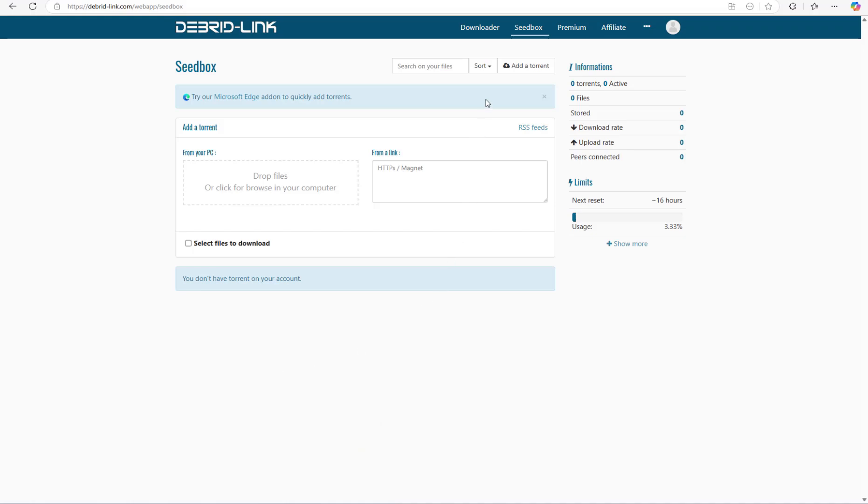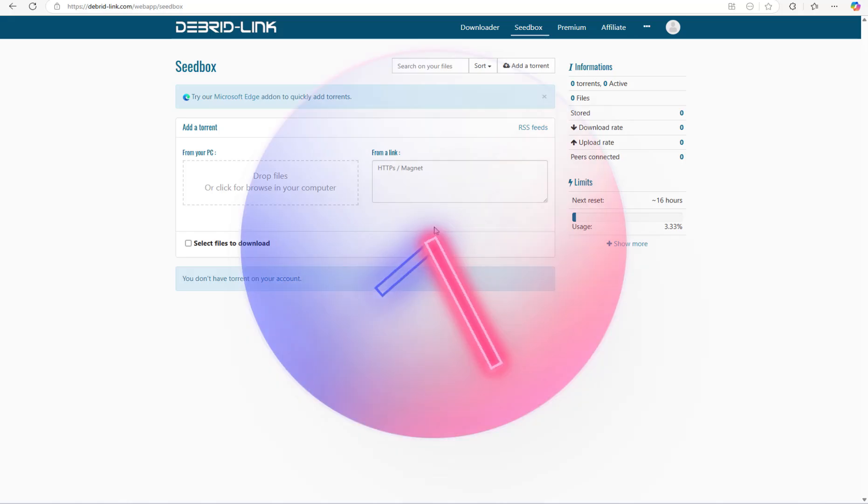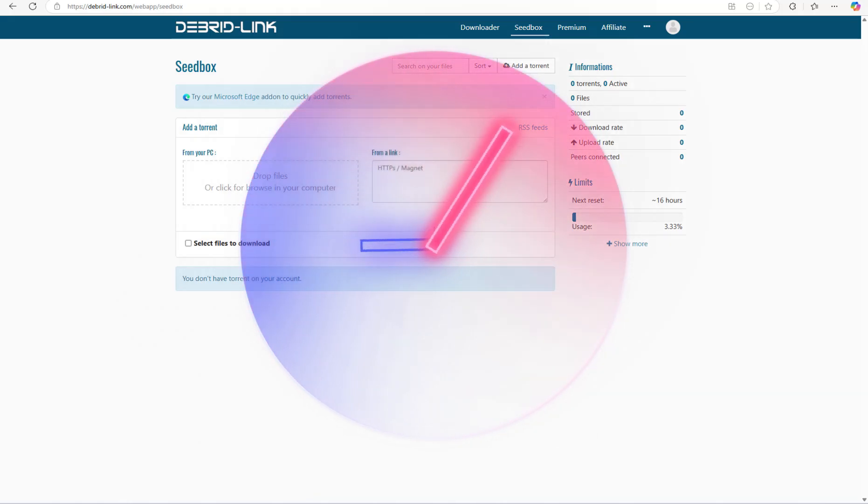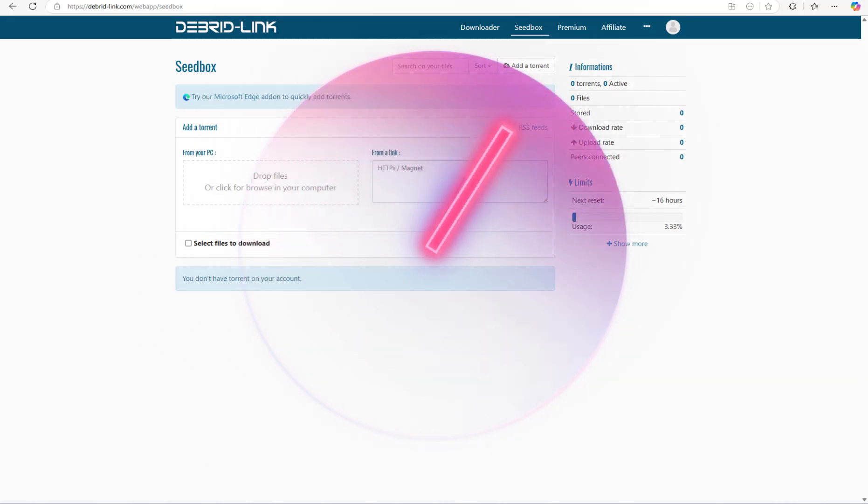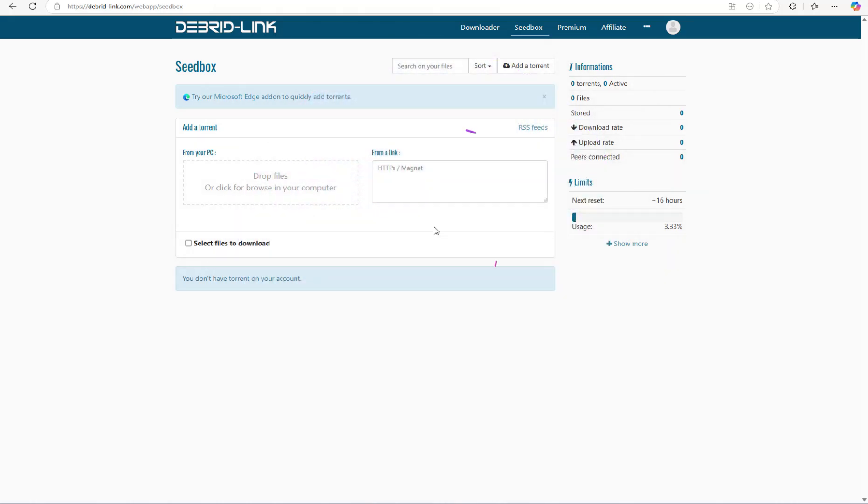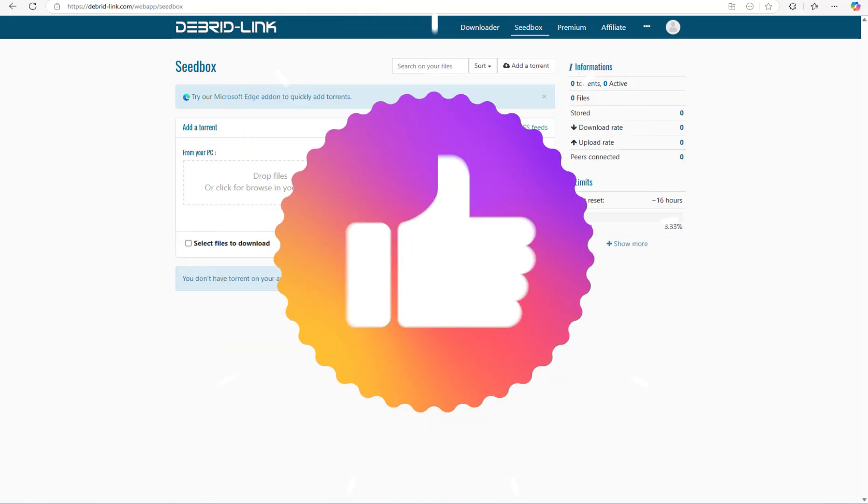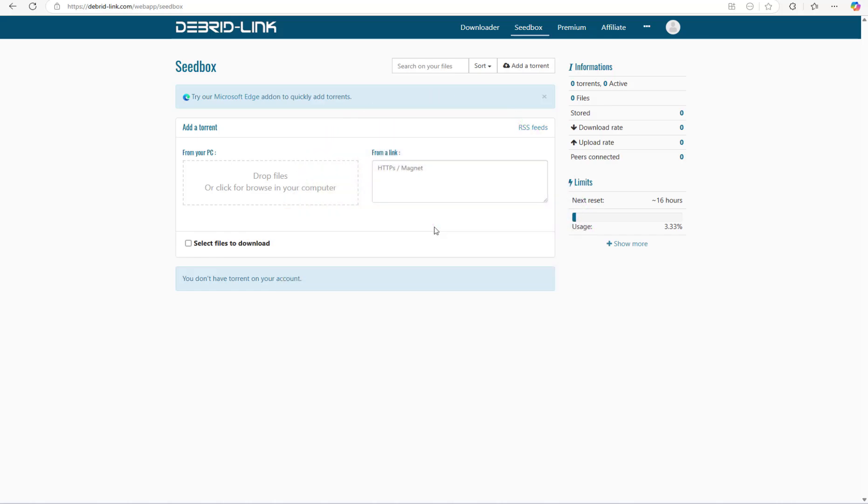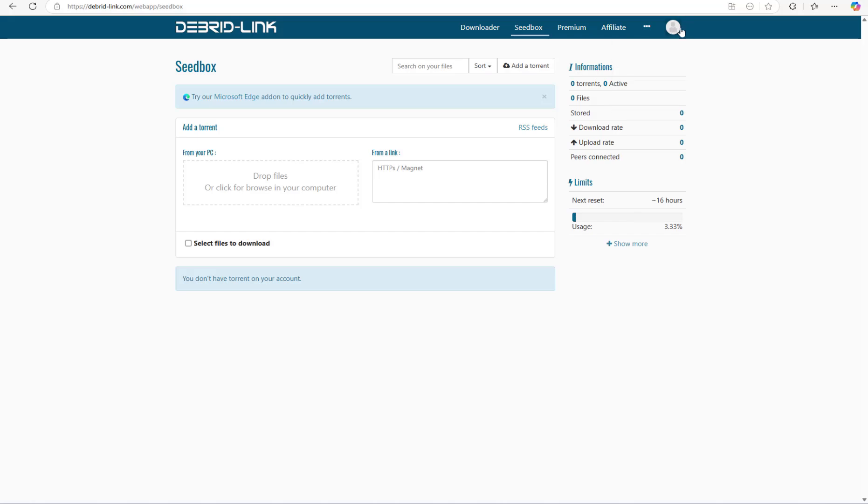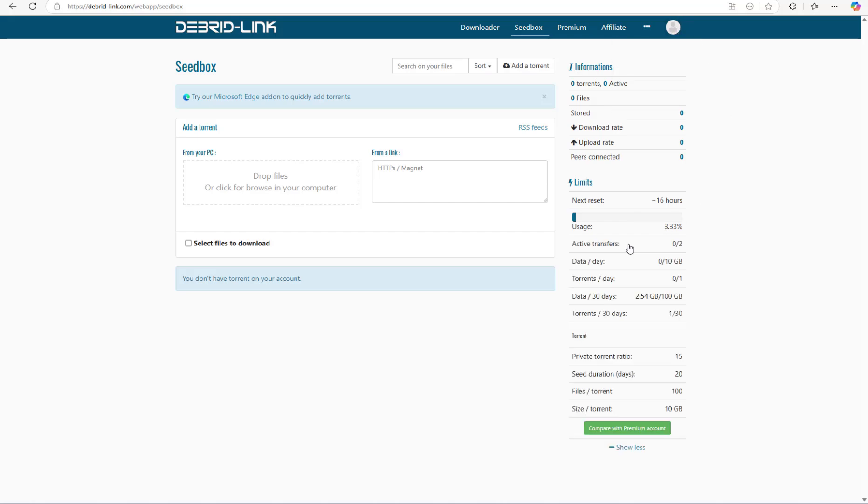We will be using the seedbox of this website. One thing that I need to tell you guys is that I have spent countless hours searching for websites like these and out of all of them, this one is the best. This website is unlike any other torrent downloader which only gives you a very small file size for a free user. This website offers 10 gigabytes of torrent downloading space for a free user.